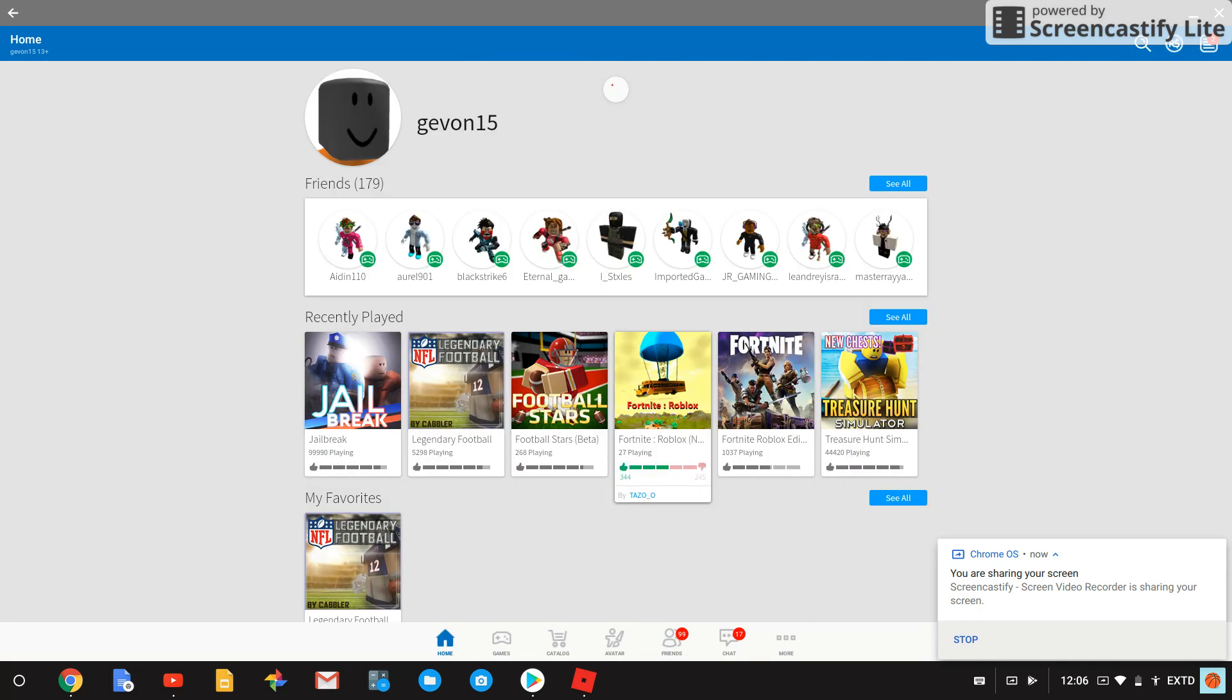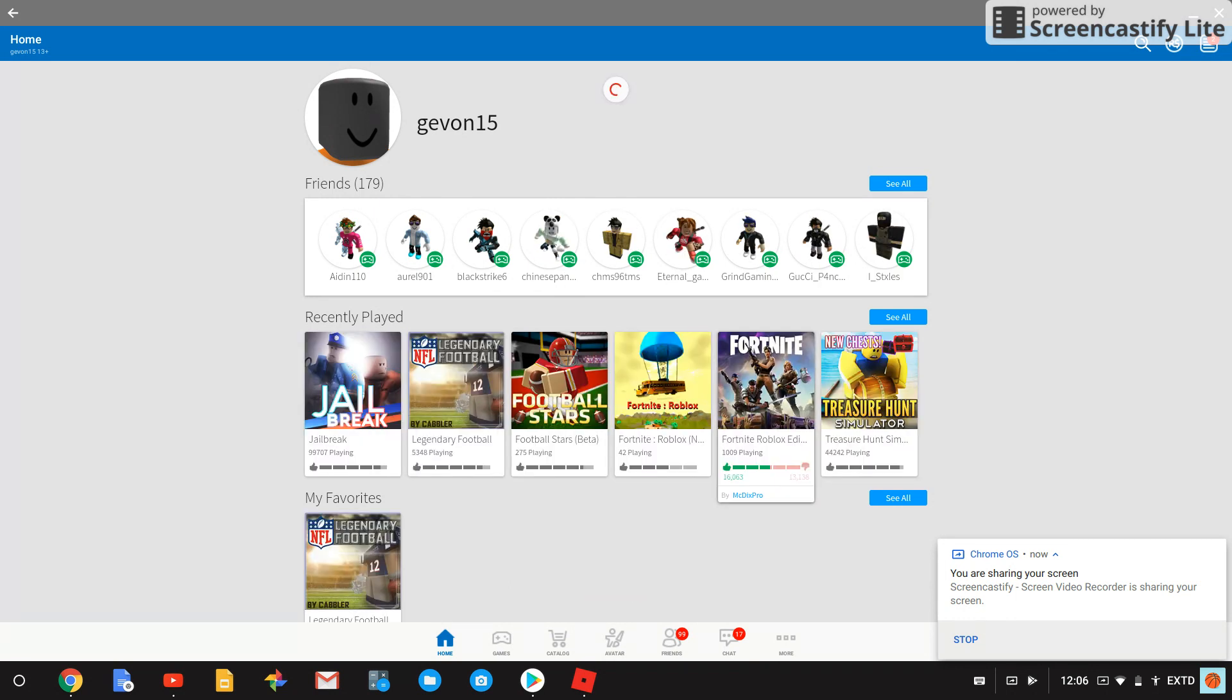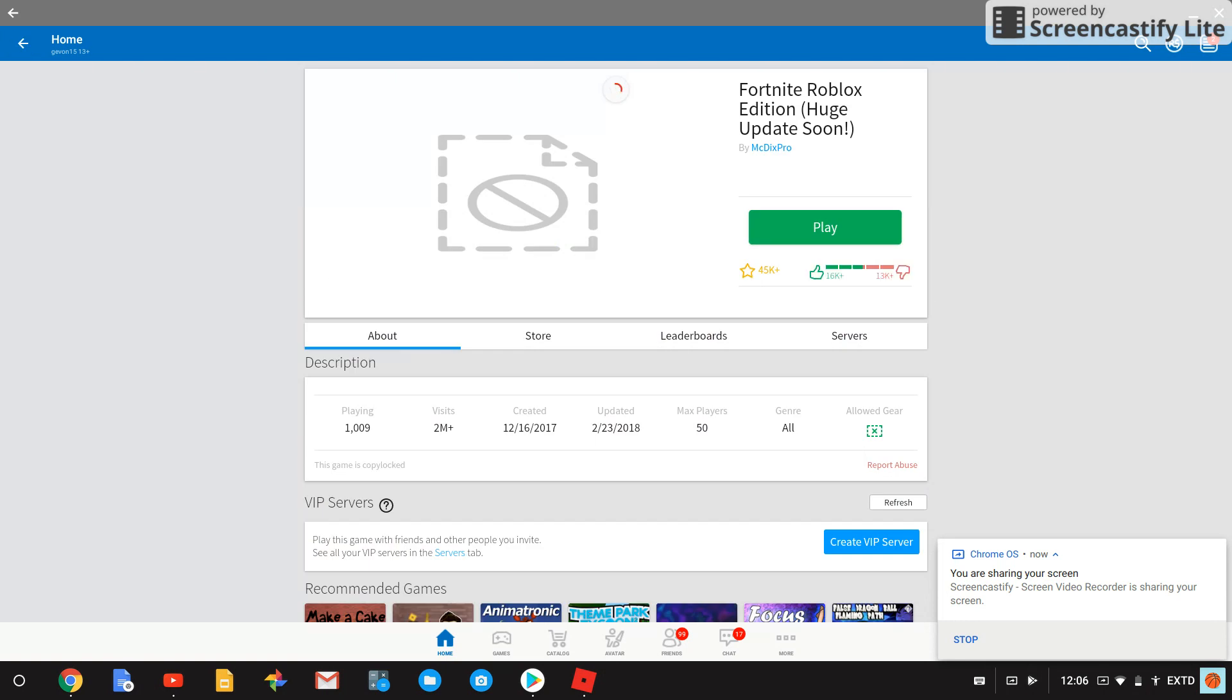For example, let's say you want to play this bullshitty Fortnite, and you press it. Then you press play, and it's fucking loading, right?